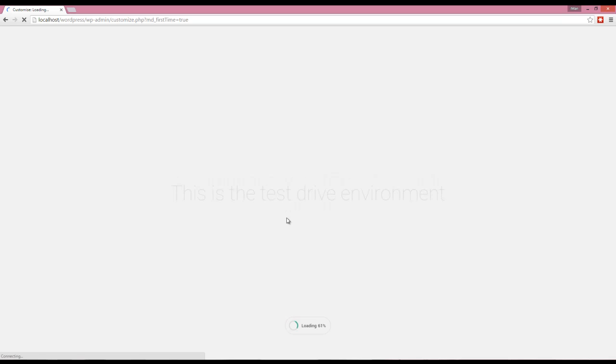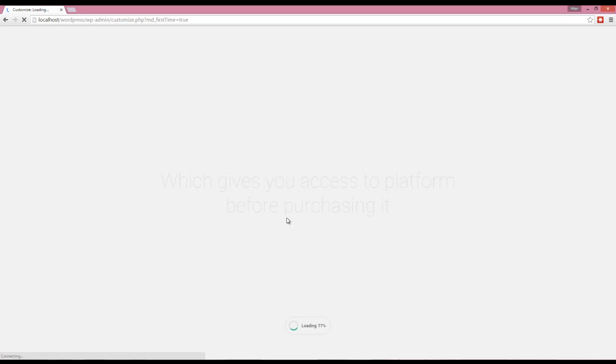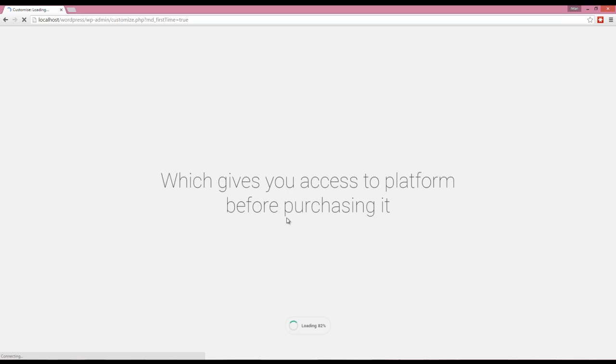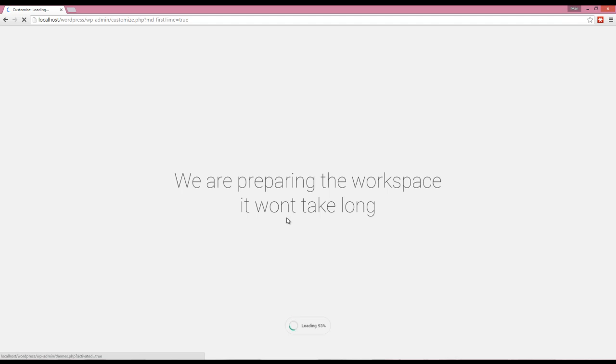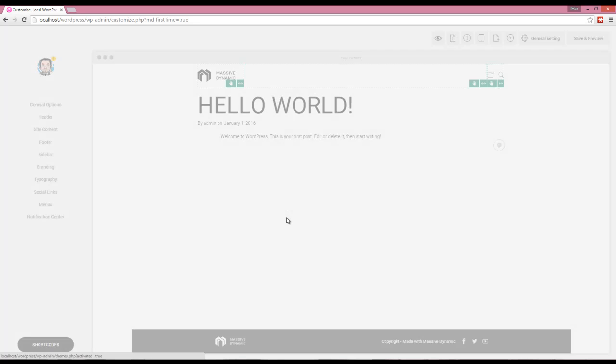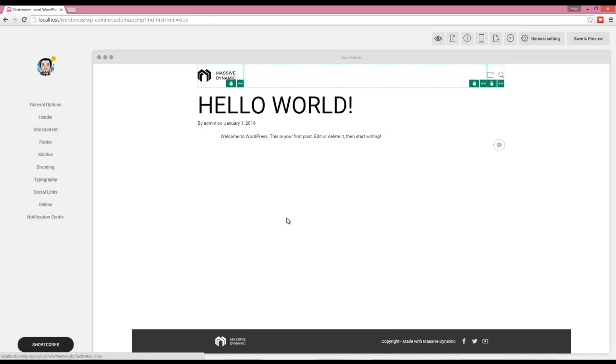The Massive Builder is loading here. Okay, great. Here is the Massive Builder loaded.